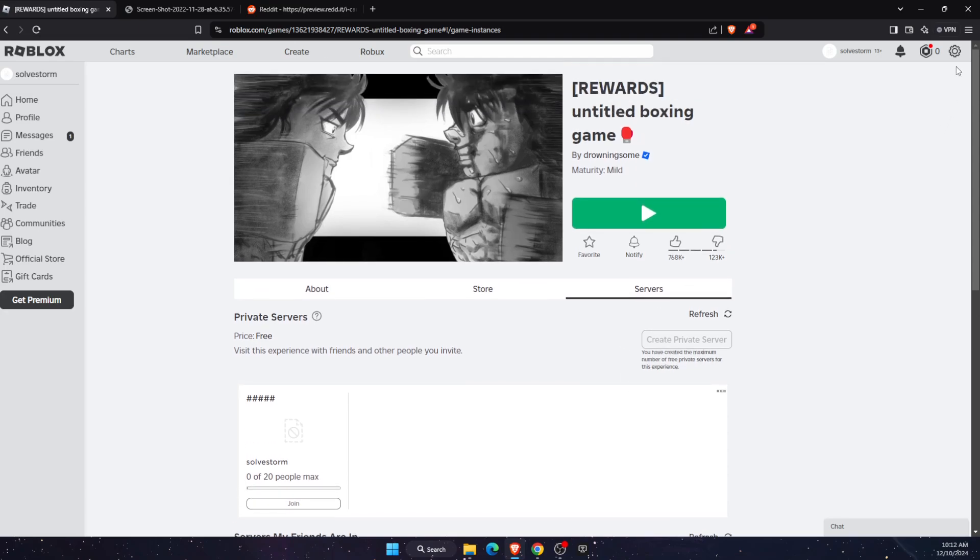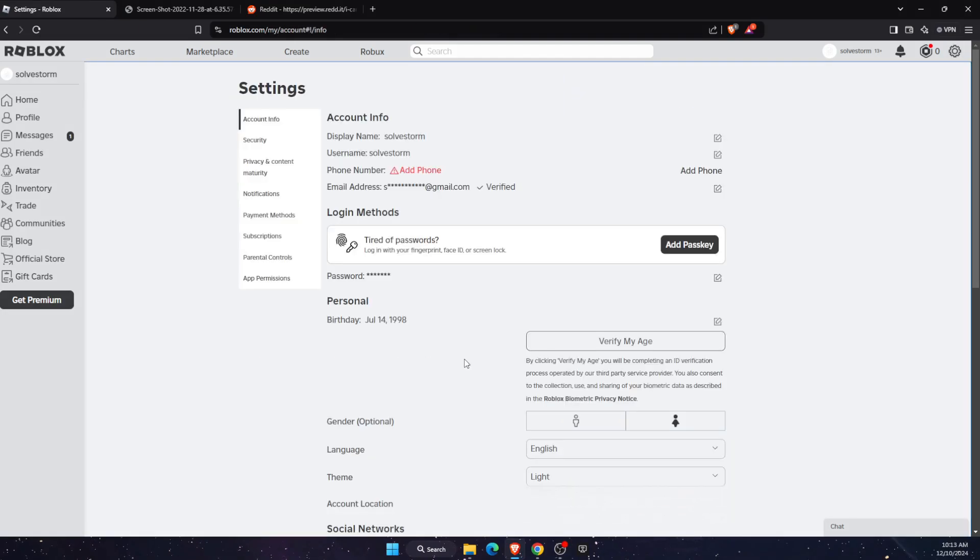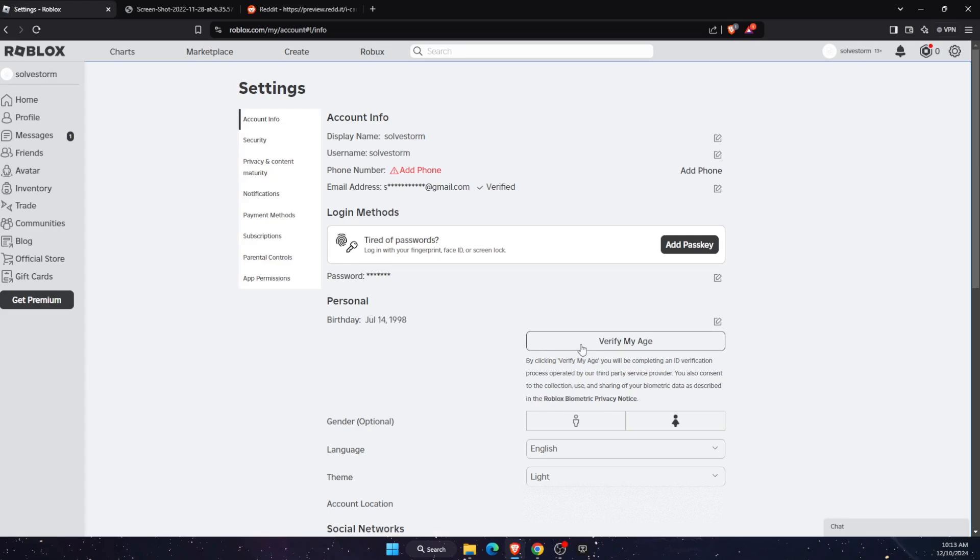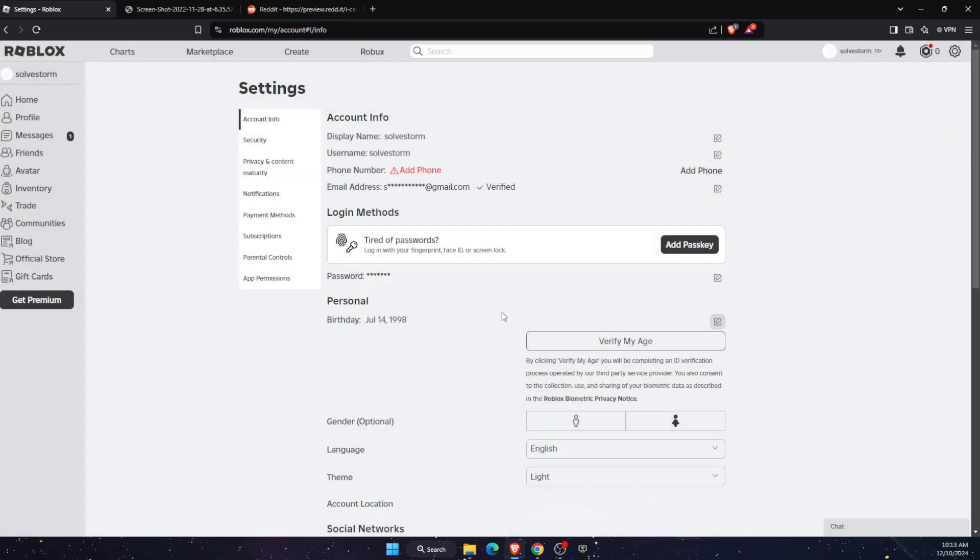Another issue could be if you go to your settings, click on the gear icon and go to settings. If your birthday is less than 13 years old, which most games require, then you may want to change your birthday right here and update it.